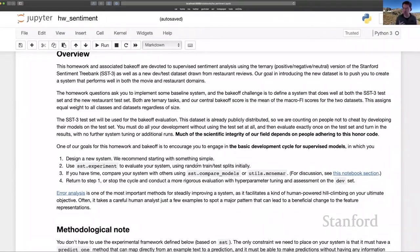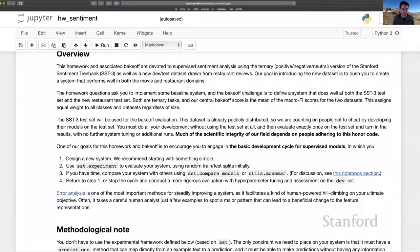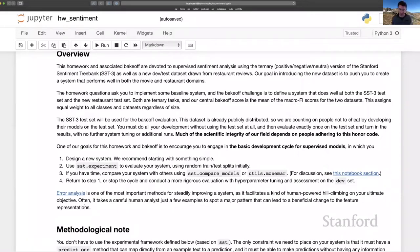and also possibly doing some comparisons of models using statistical tests to try to get a sense for how much meaningful progress you're making as you iterate on your system design. And we're also trying to push here in this notebook that error analysis can be a powerful way to help you find problems in your system and then address them.